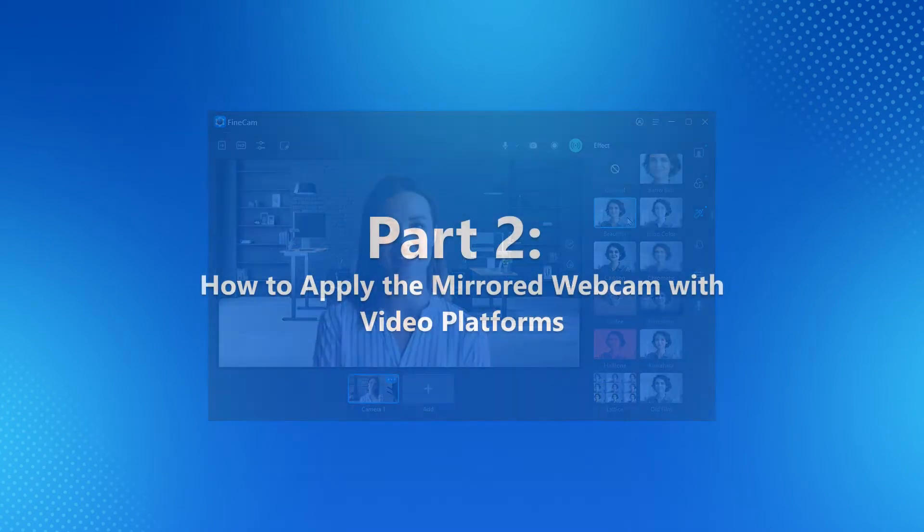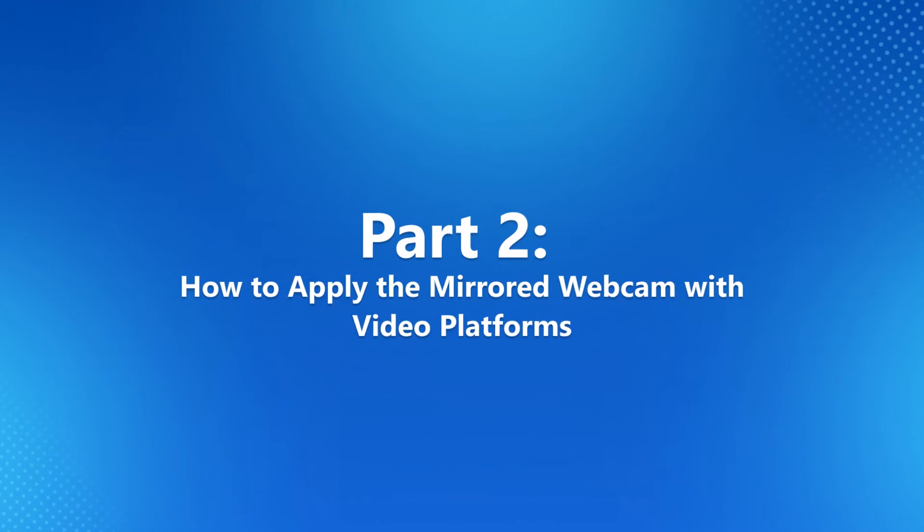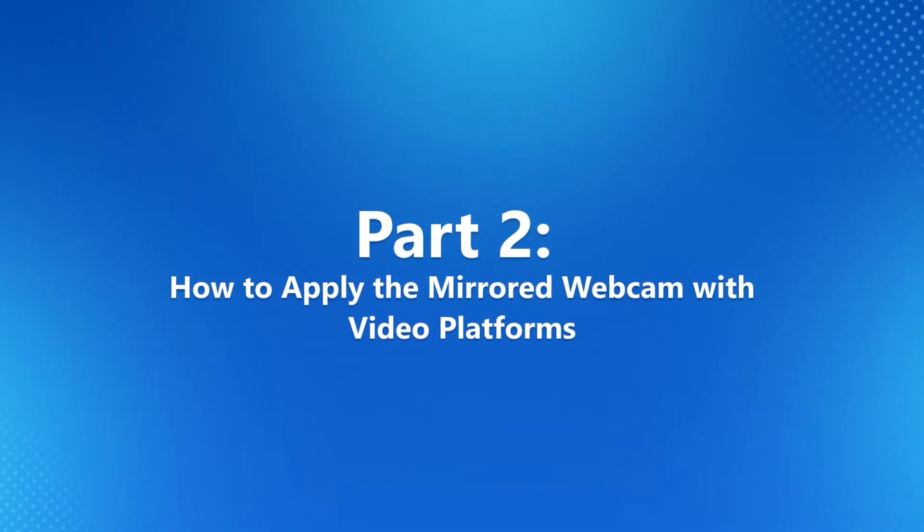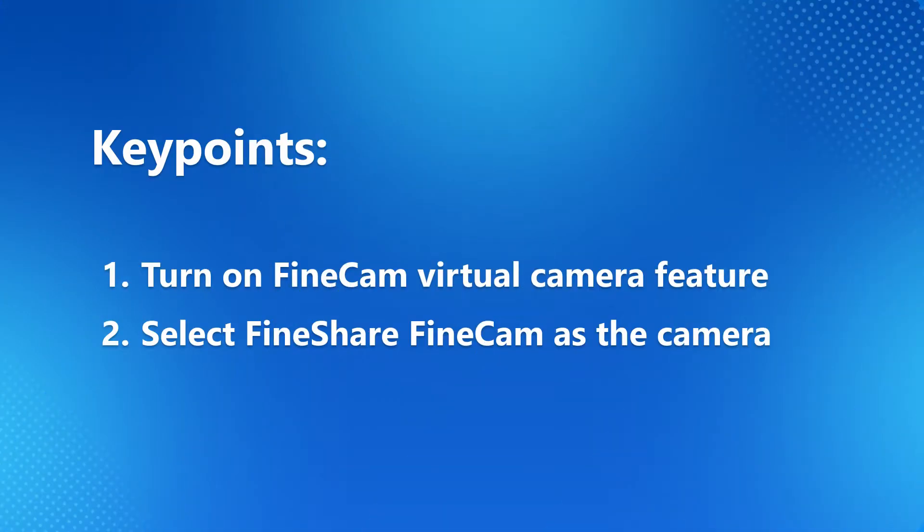Part 2: How to apply the mirrored webcam with video platforms. Now that you know how to adjust your webcam as you like, it's easy to apply the changed video to other platforms. Just remember two things.